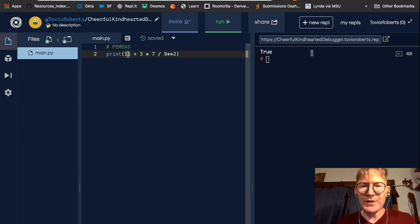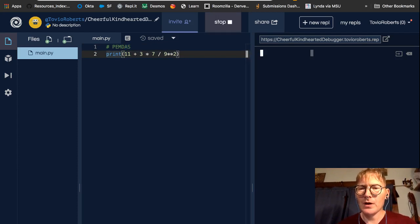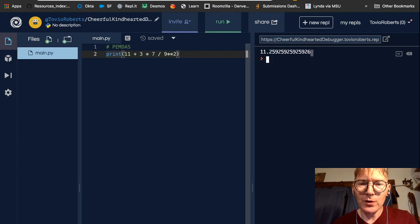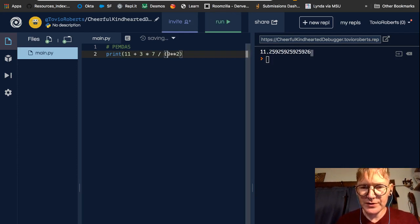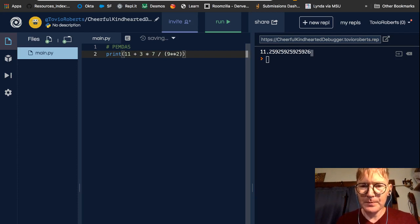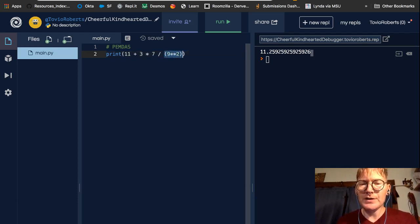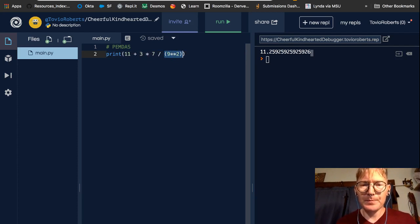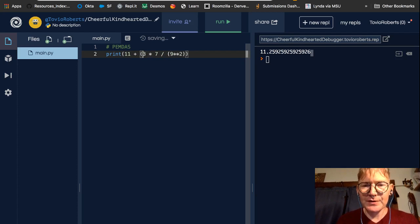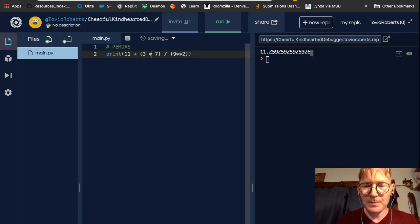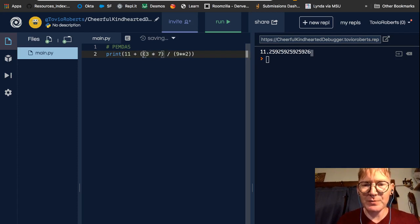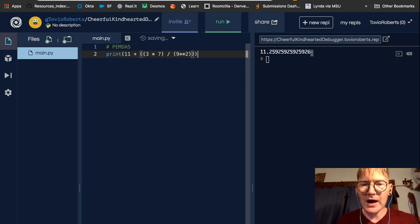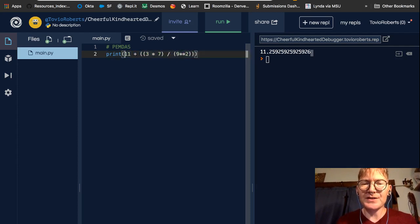So if I print this, let's see what this is: 11.259, etc. So if I want to delineate this clearly, the first thing that's going to happen is 9 is going to be squared. And let's consider the next thing that happens, 3 times 7. Then the next thing, the result of that multiplication of 3 times 7, gets divided by 9 squared. And then finally, 11 gets added to the end.